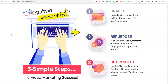Hello, it's Mark from Not Taught at School and welcome to this GrabVid video review. Today I'm going to be sharing with you this new piece of software which is called GrabVid. I'm over on the sales page now and I've had access to this for the last five days, and I've been playing around with this and trialing it and testing it.